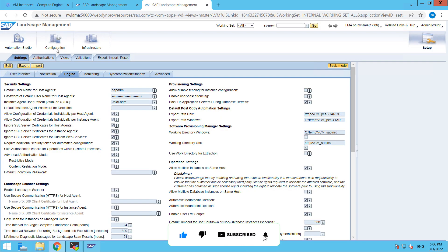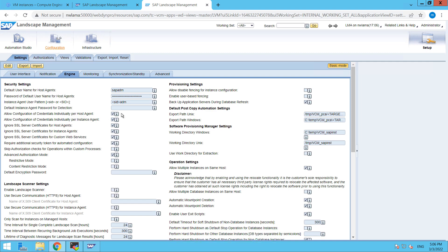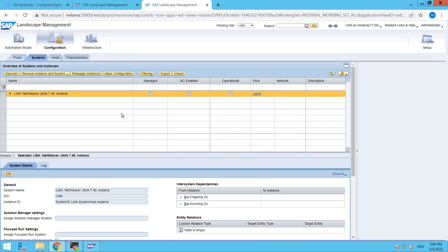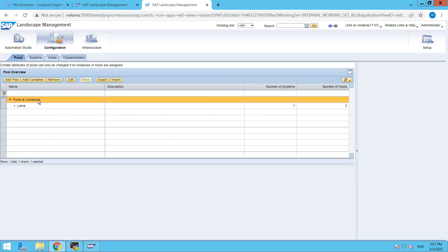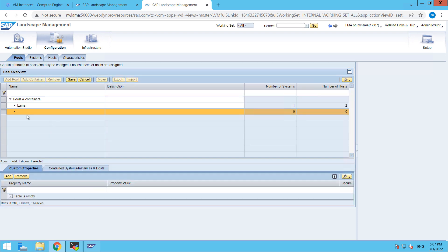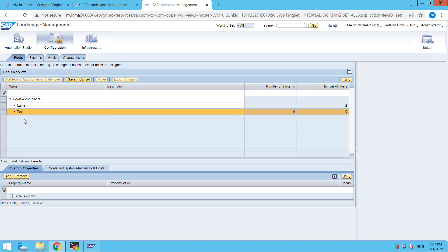Then click on configuration and here first of all we have to create a new pool. So just go to pools and here we are going to add a new pool with the name test. This is just to put your system in one container like your test system into test and then your production into production containers. So that's why it's required.